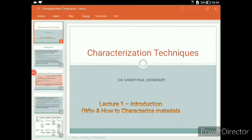Hello everyone, this is our first lecture for this lockdown period and we're going to start off with characterization techniques. The syllabus I'm going to cover includes both Unit 4 and Unit 5. Initially we are going to have a very small introduction to the topic, but before I begin I'd like to give you a brief about the Google Classroom that we are going to use.